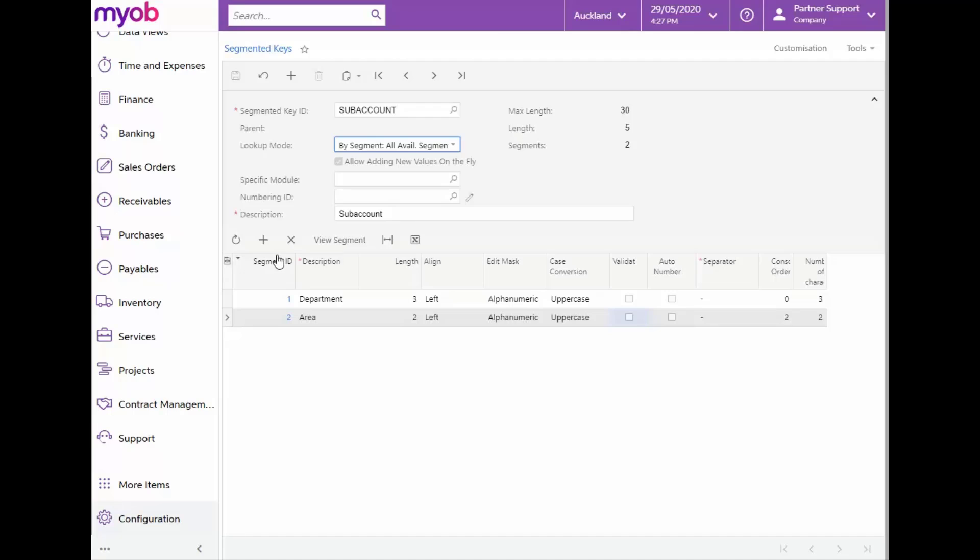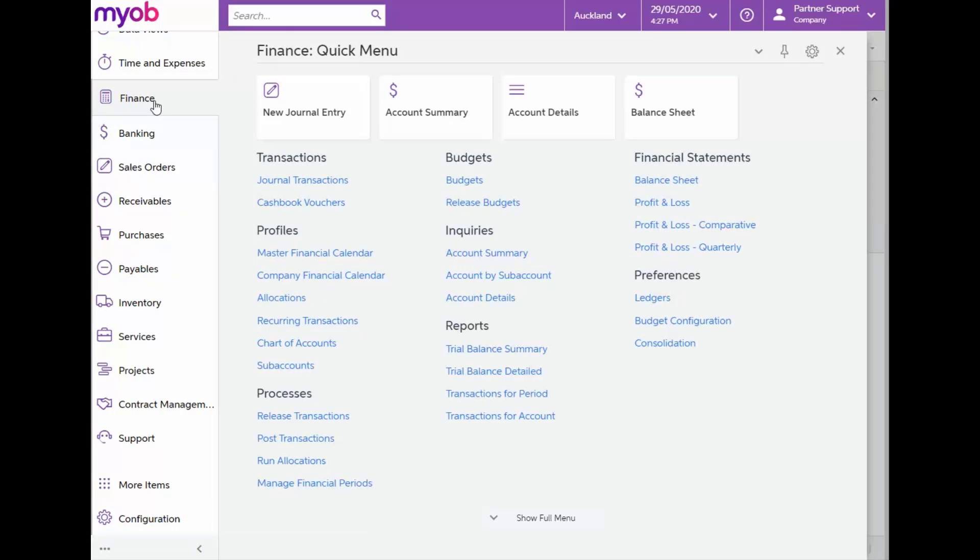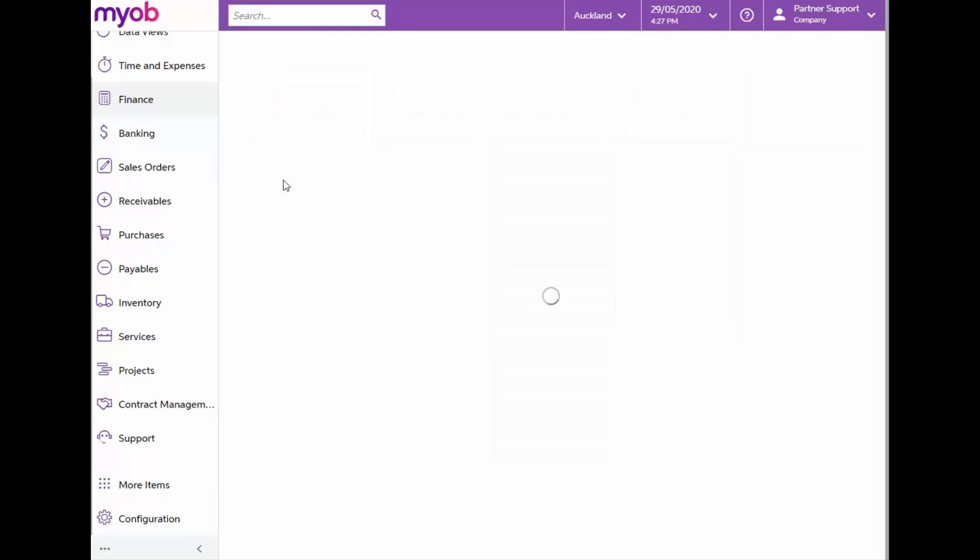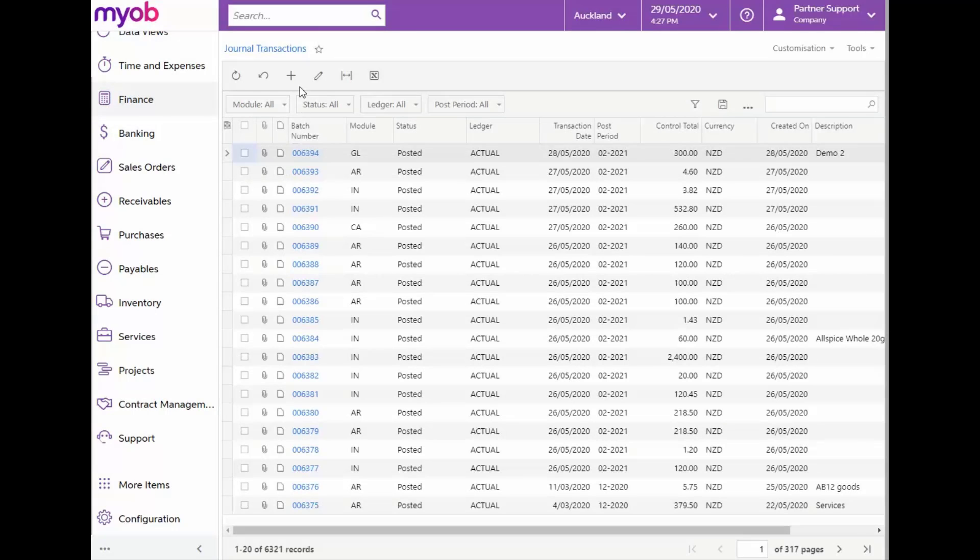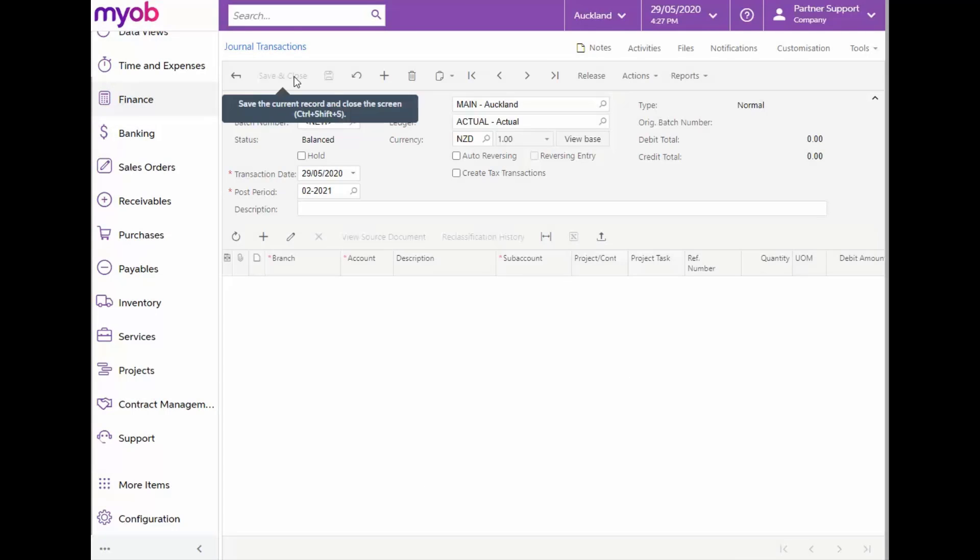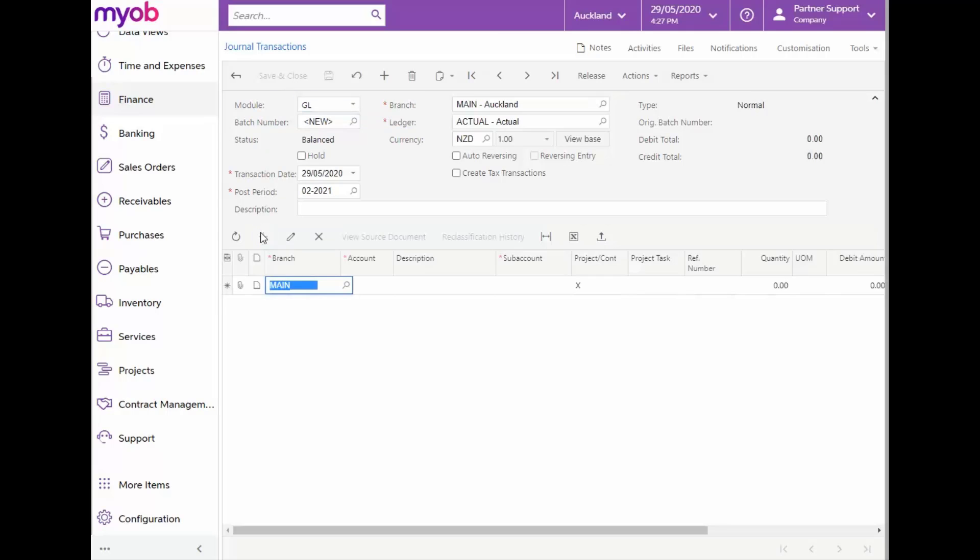Let's look at how we get to our subaccount options when entering transactions. For this, let's navigate to the Finance module and from the Transactions section, select Journal Transactions. Then click on New. Let's add a line and select Company Advertising Expense as our main account.